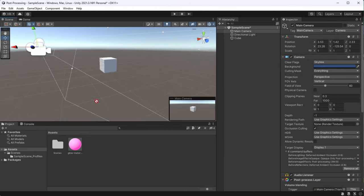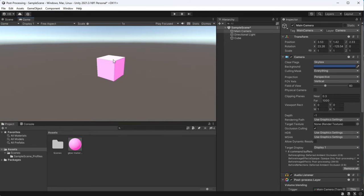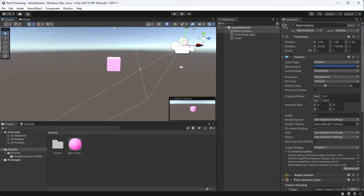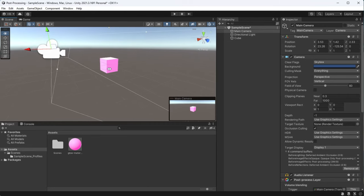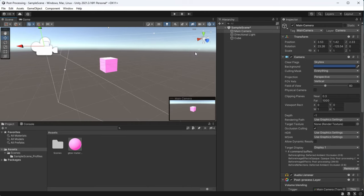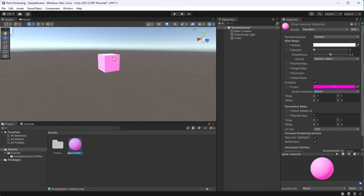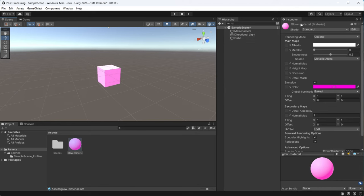At first glance, this looks like our post processing hasn't worked when it in fact has. But keep in mind that lighting is essential here. Two things that come to mind here is that number one, the skybox is really bright so I might not be able to see the glow, and number two is that I might need to raise the intensity of my post processing.